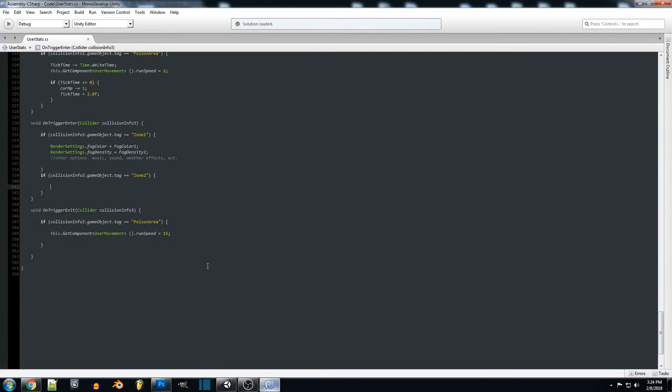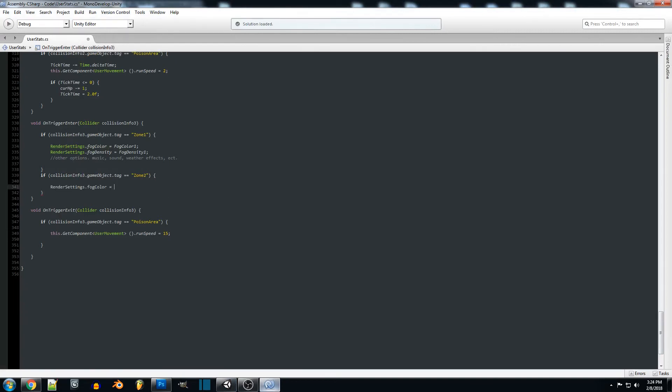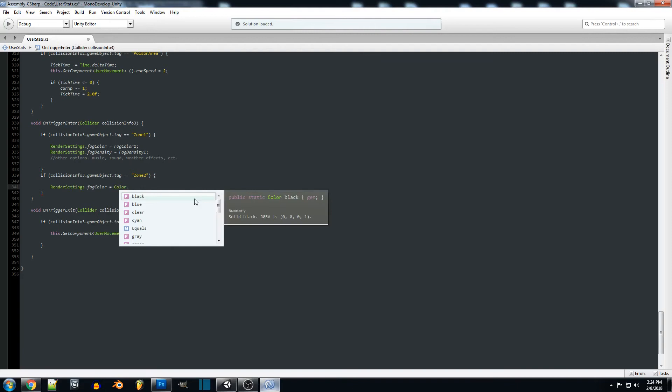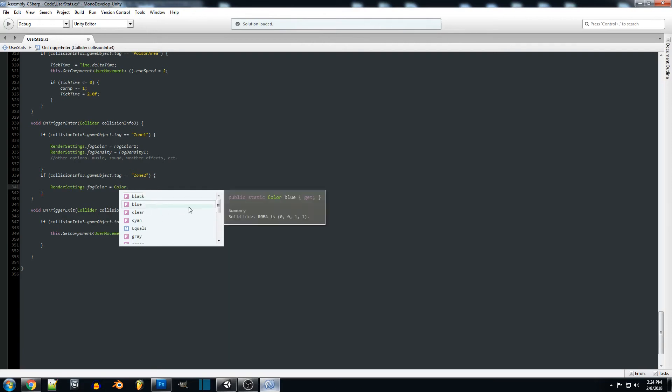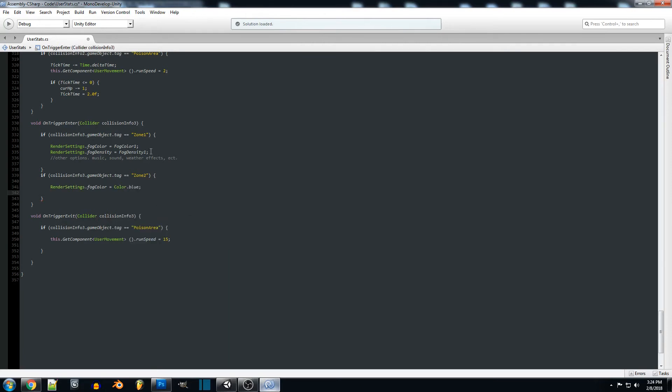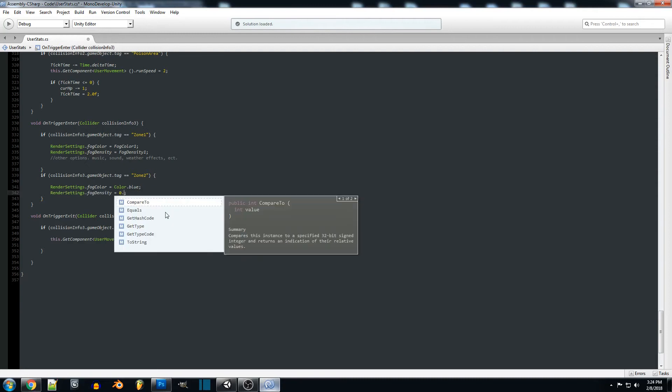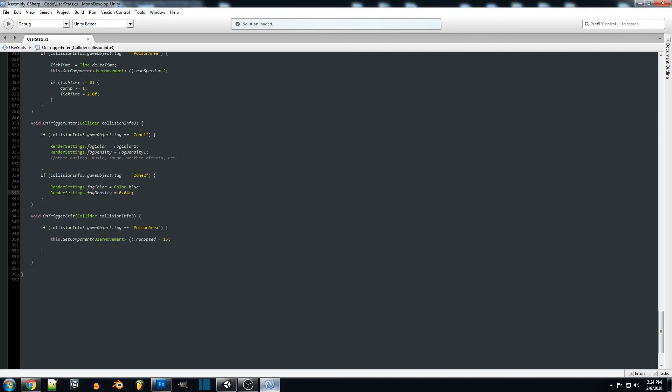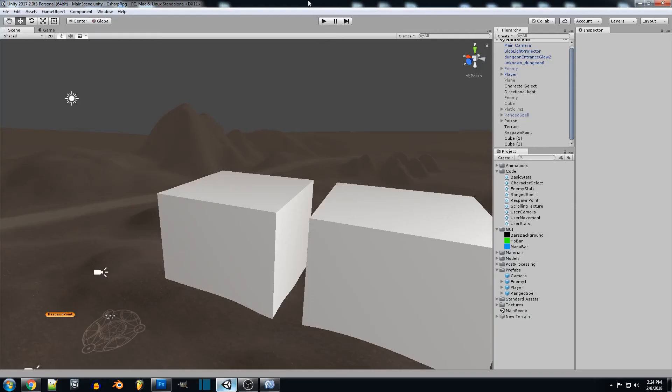I should also state that if you want to just type in these values there's a couple of different ways that you could do it. You could do color dot whatever color you want so we'll just do blue for this one. And for density you can just type in a float amount if you didn't want to actually create a variable for that. Zero point zero four or something along those lines.